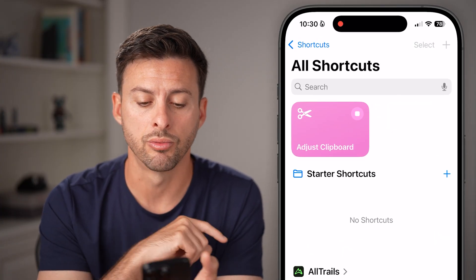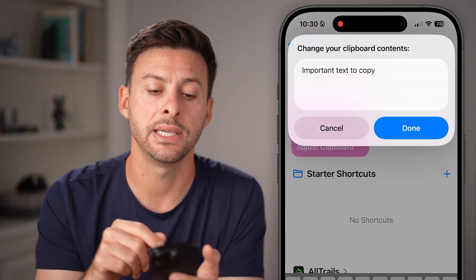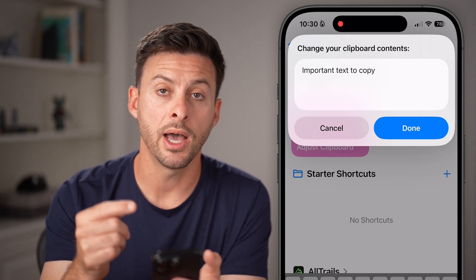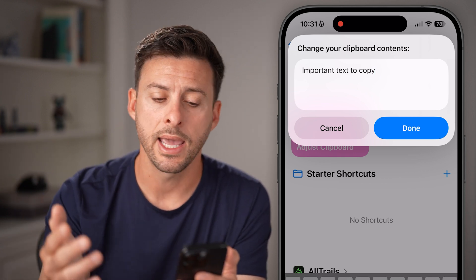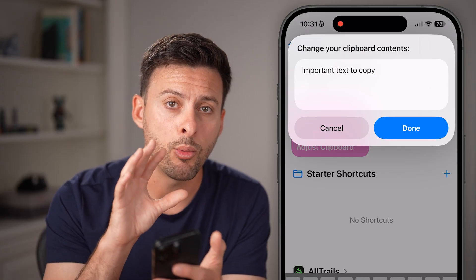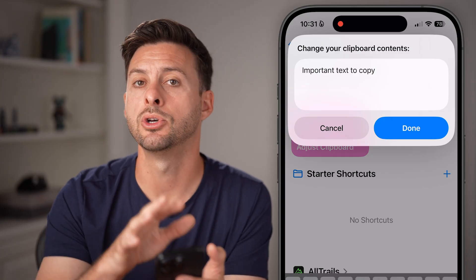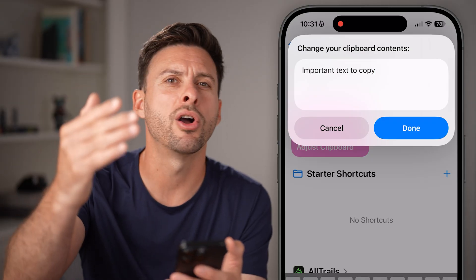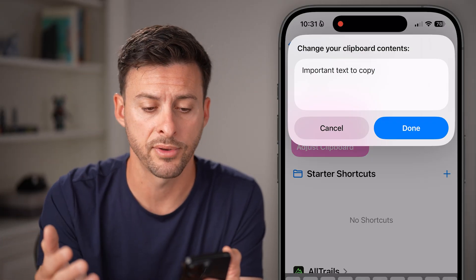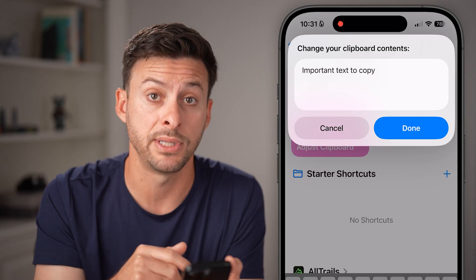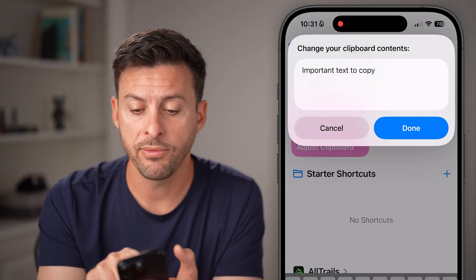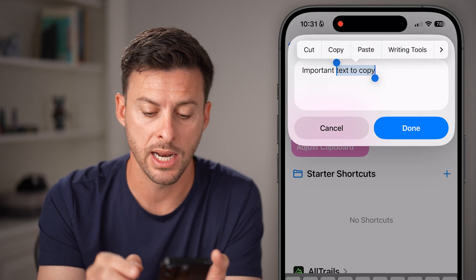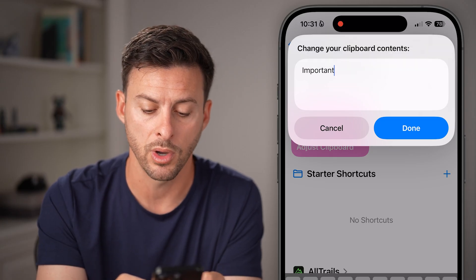Just tap on it to run it. You can see it says "change the clipboard contents." Keep in mind, on the iPhone — unlike Android — the only thing that will ever be in your clipboard is the most recent thing that you copied. There is no long history of everything you've copied. There are third-party apps that will keep that, however. If you want to adjust, access, or clean it up, you can just change it to whatever you want.